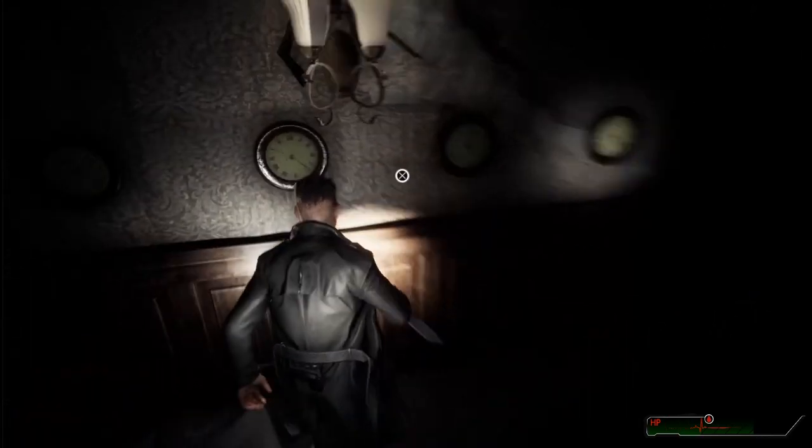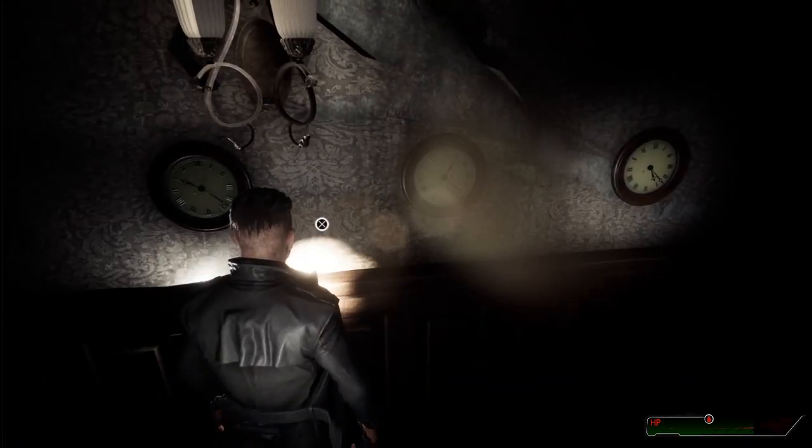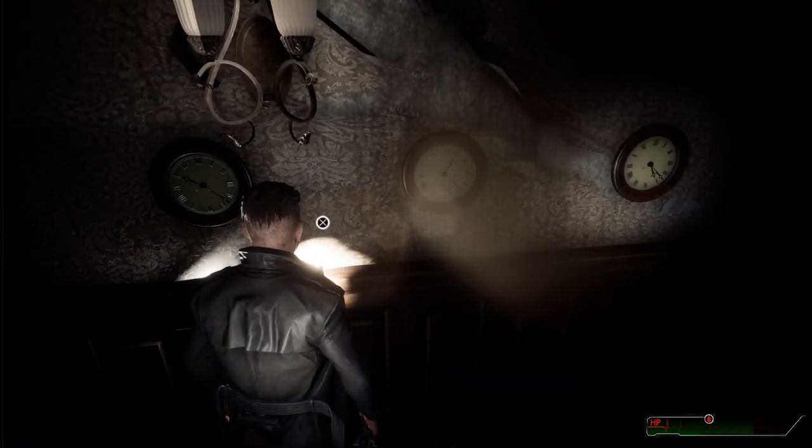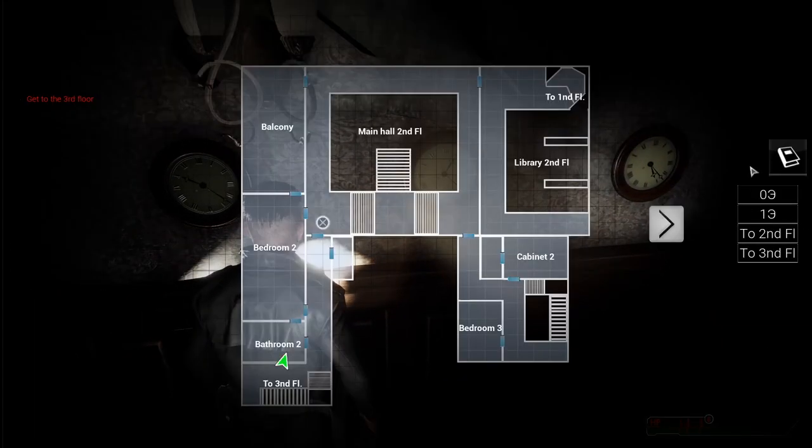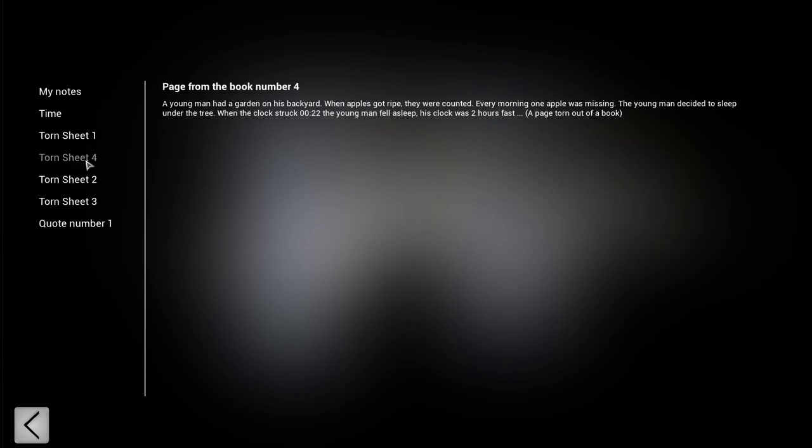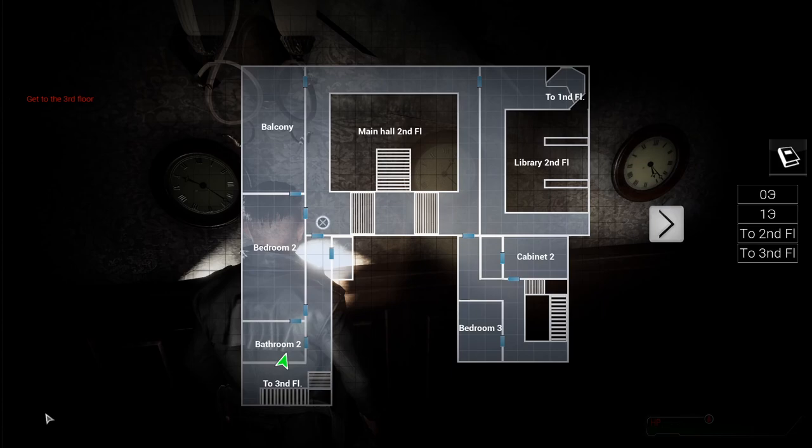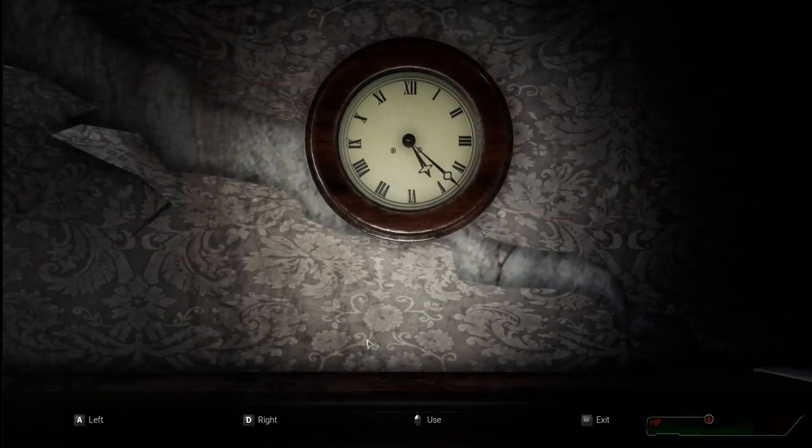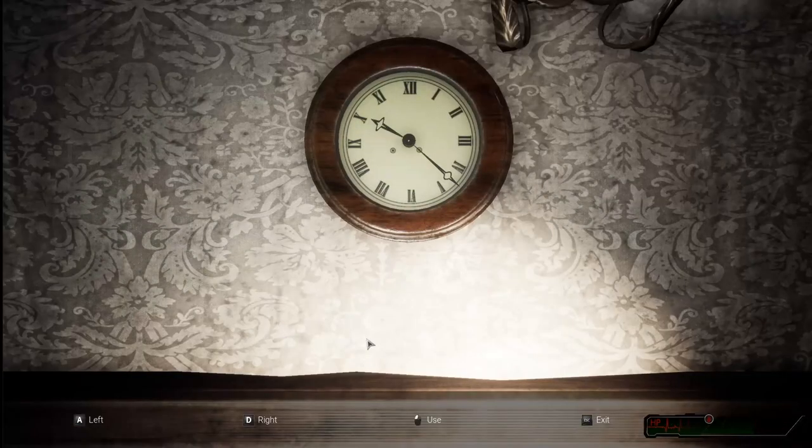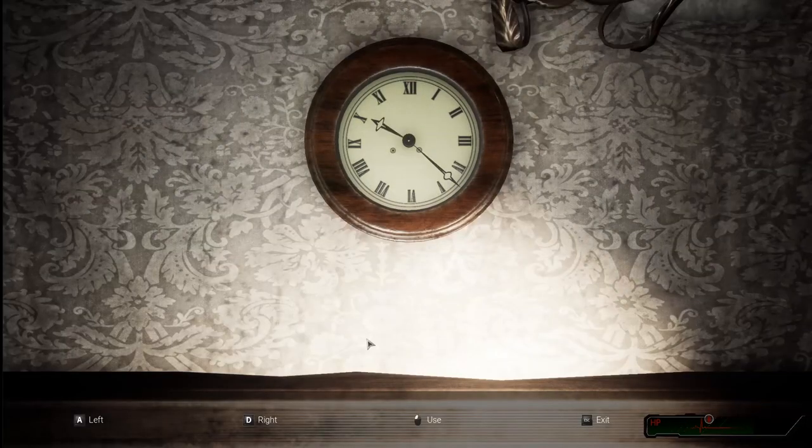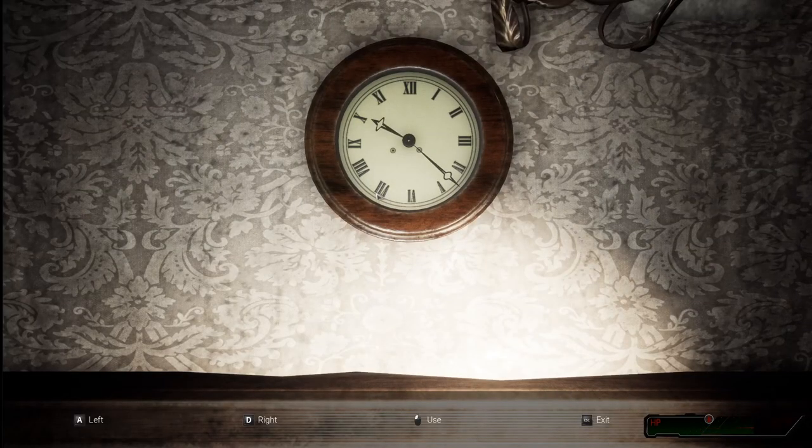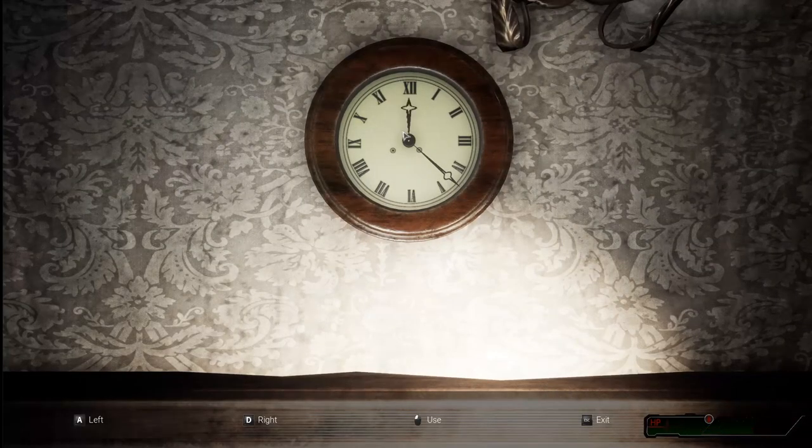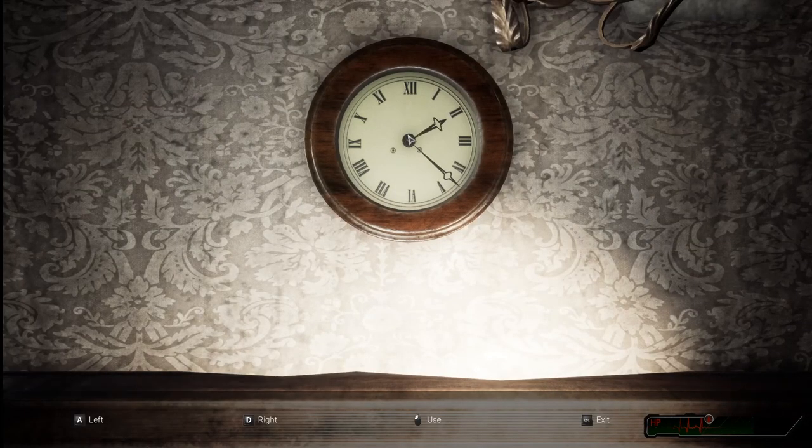So, let's try that 20 then. Because it says when the clock struck 22, the young man fell asleep. His clock was two hours fast. So let's set this back to 20. From 22 to 22. Do you want to start me turning again? Or this one. Let's try to set that to 20.